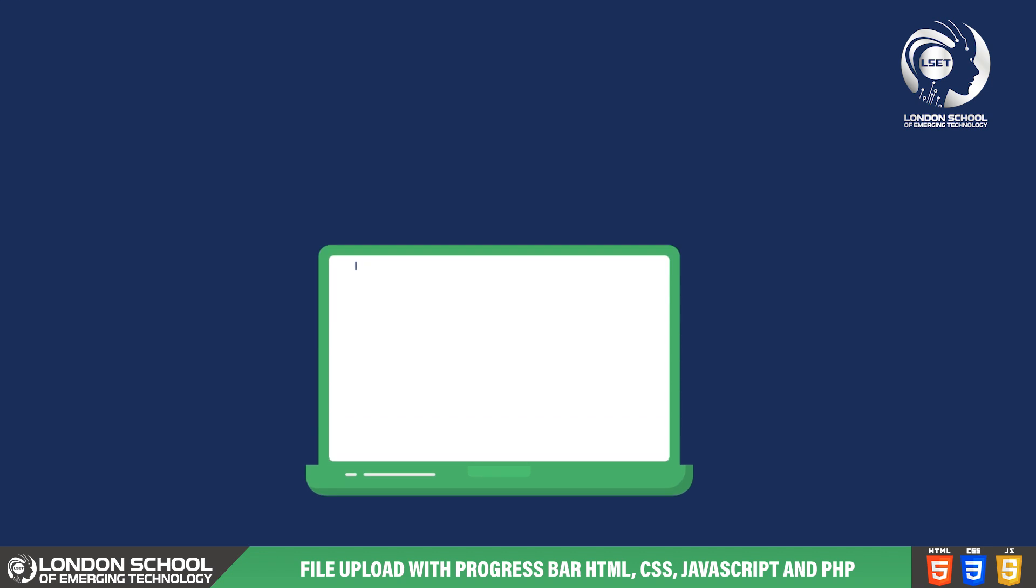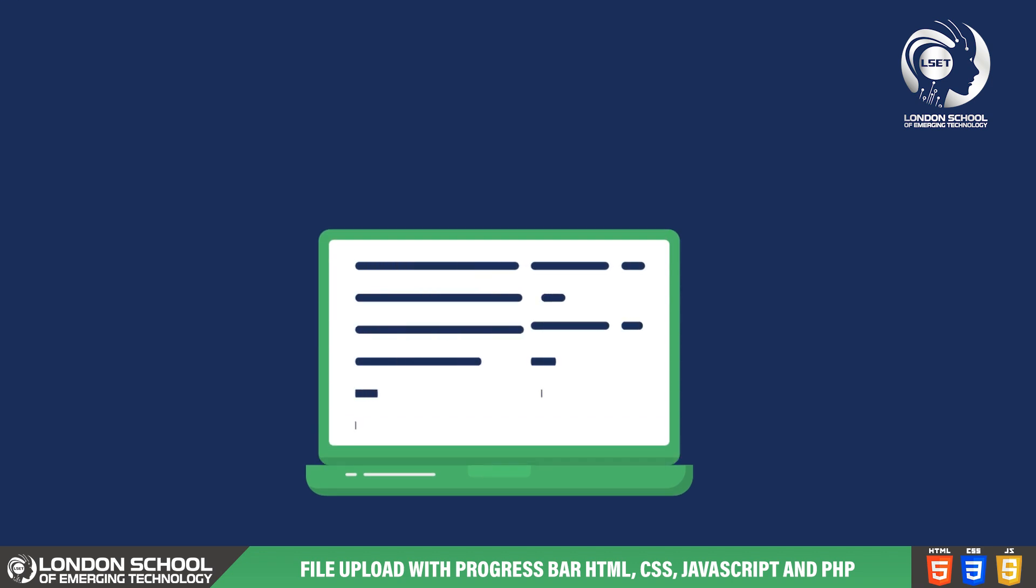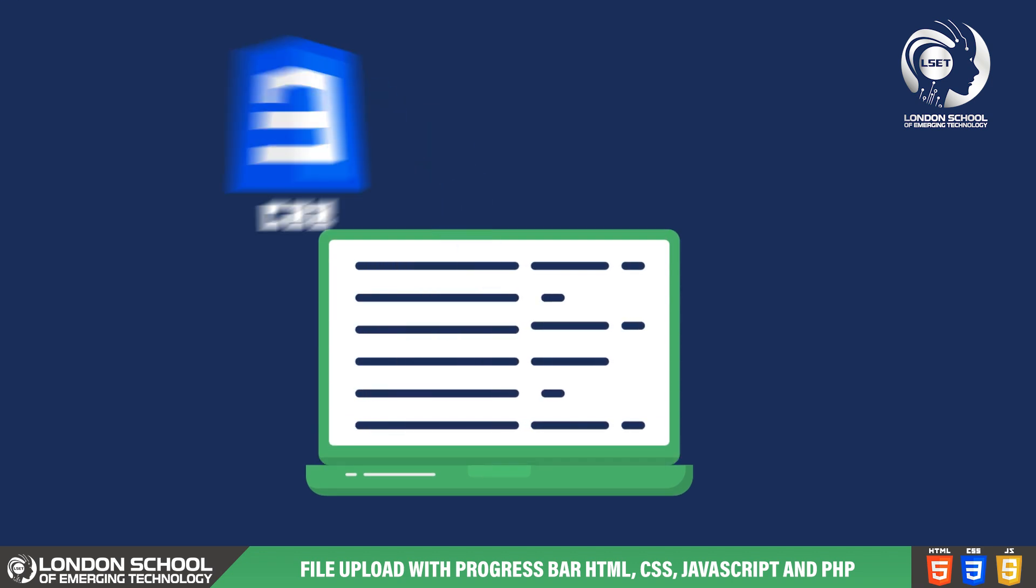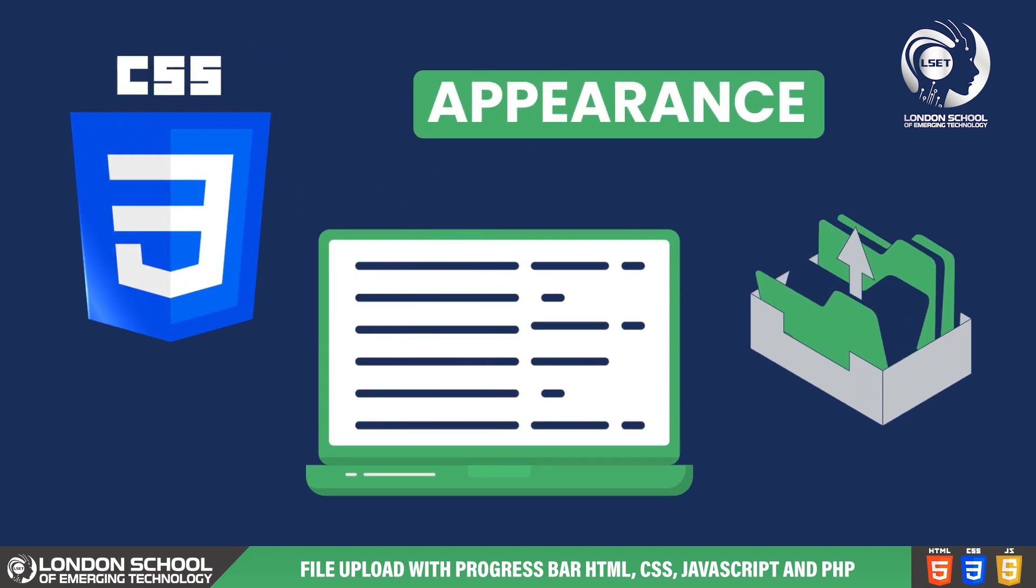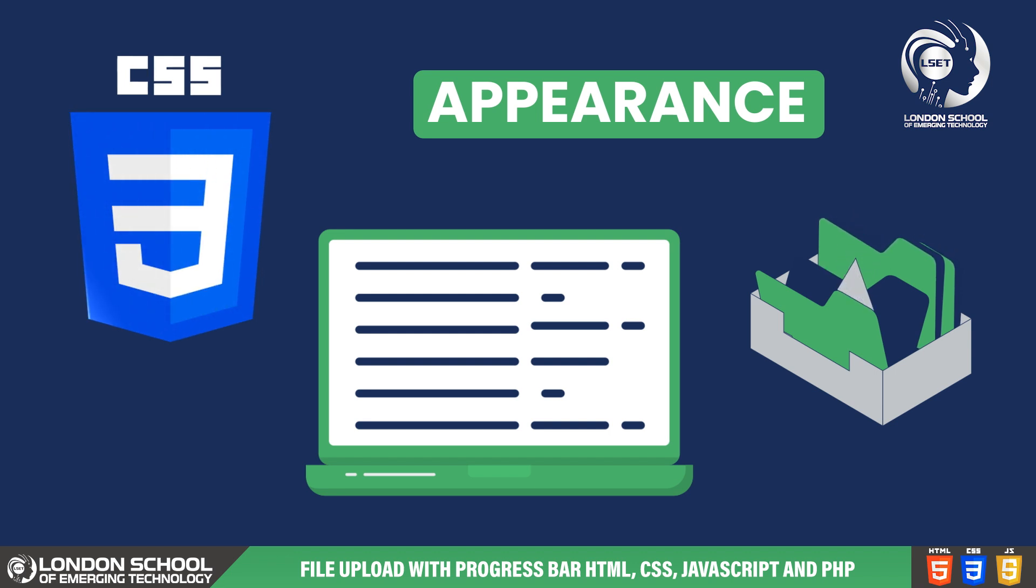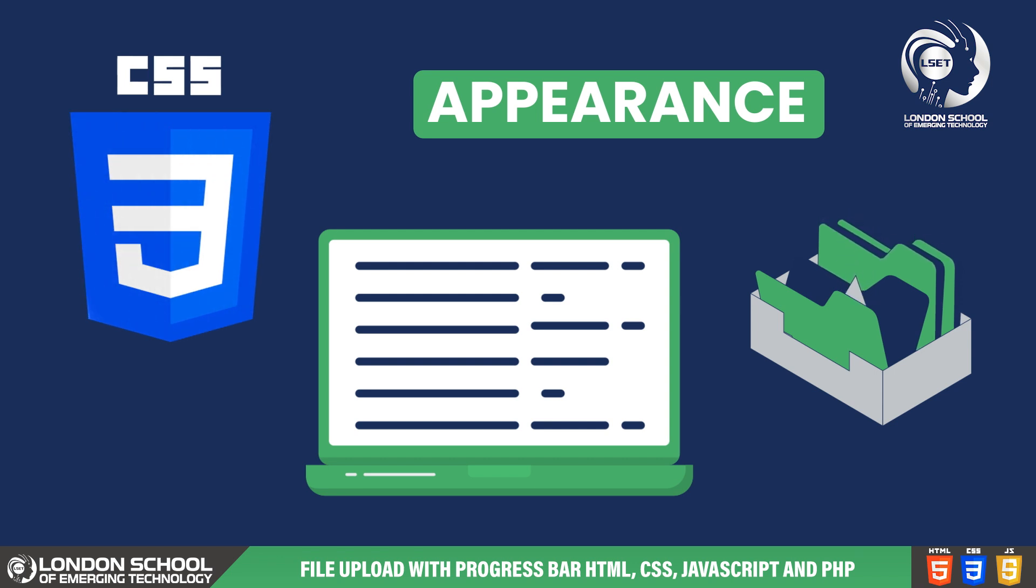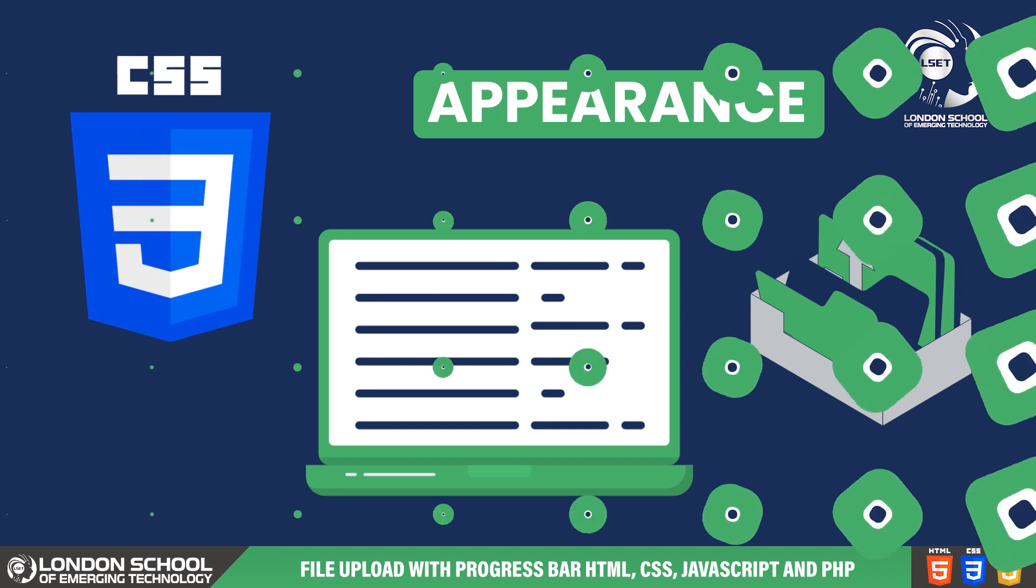Let's move on to the CSS part to design our file uploader. In this video we'll be delving into the styling aspects using CSS to enhance the appearance of our file upload feature. By the end of this tutorial you'll have a visually appealing file uploader ready to integrate with your web project.